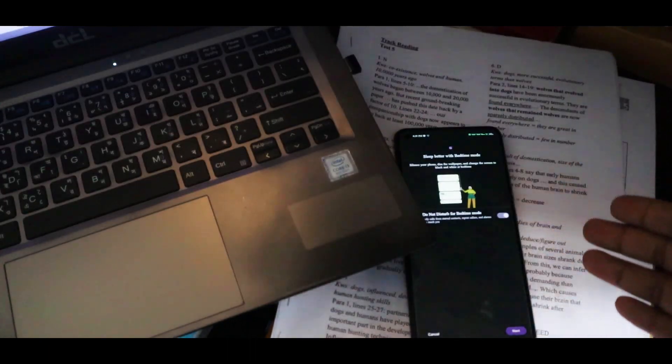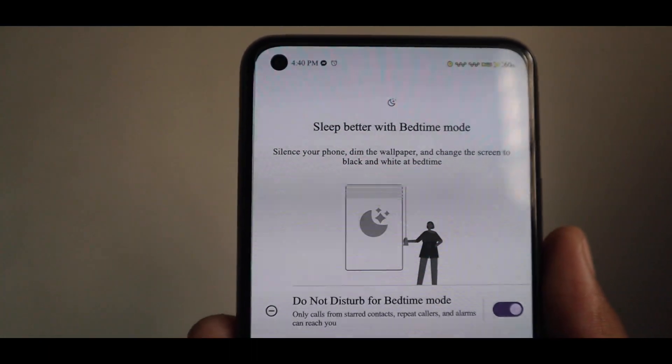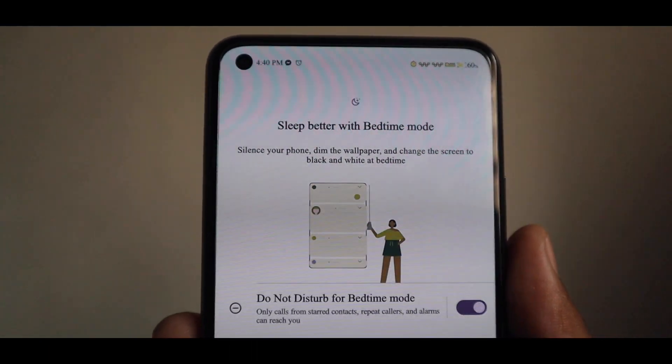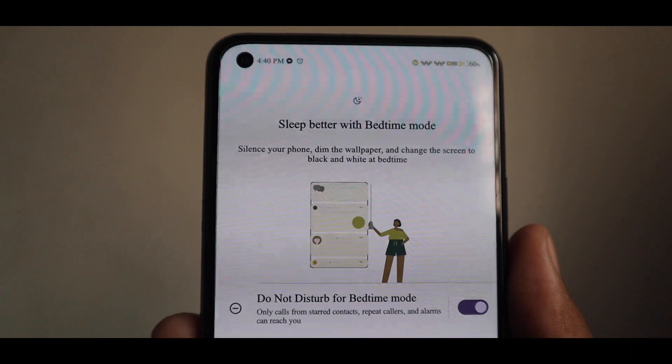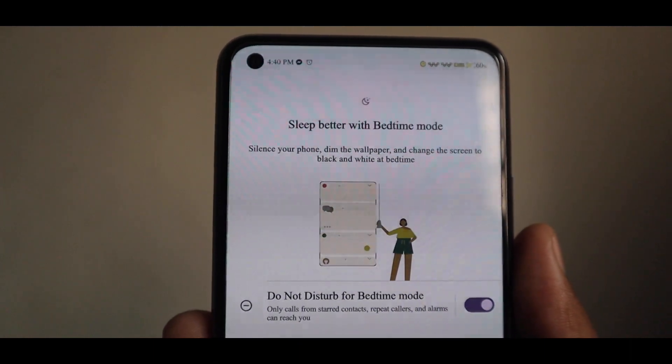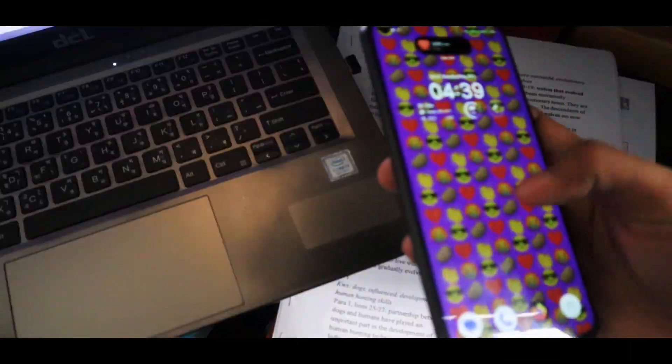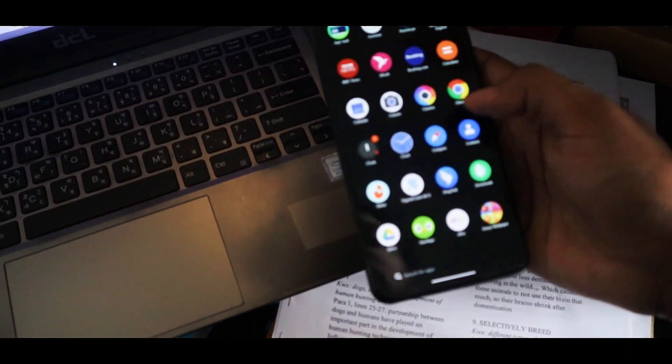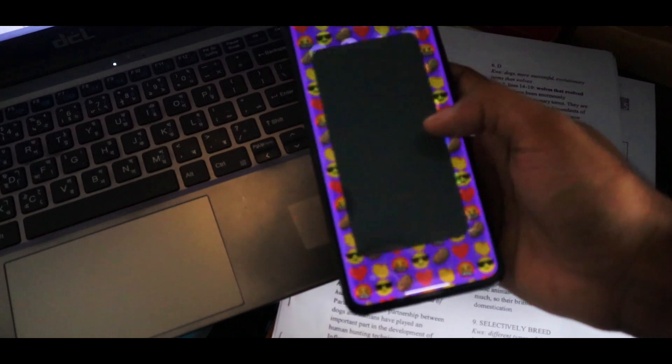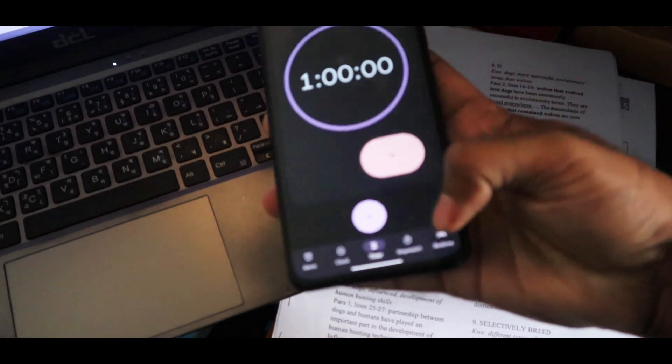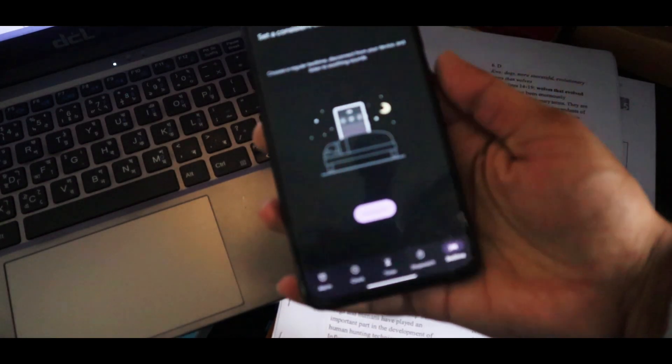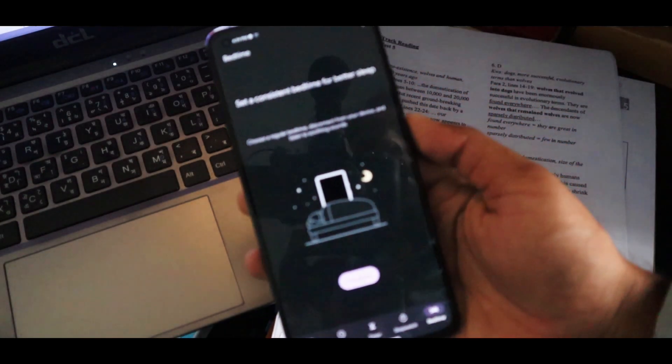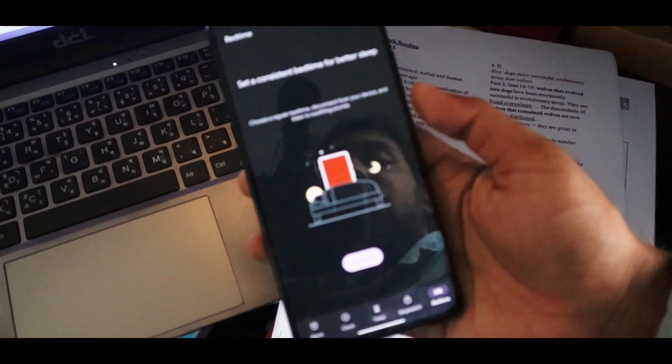This will be helpful because it will not interrupt during your sleep. Not only that, you can also find another option in Google Clock. With this bedtime mode, you can get better sleep by activating it from there.